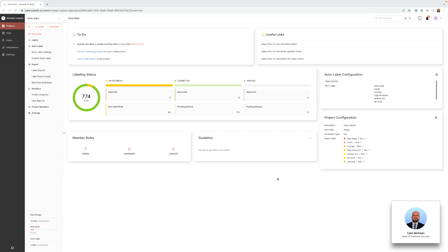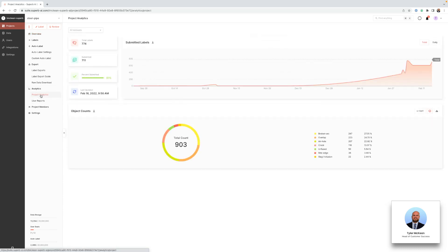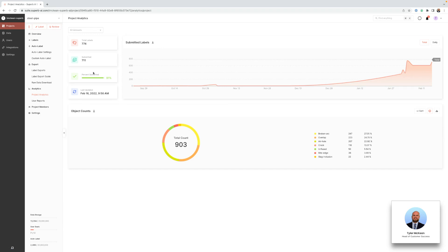When it comes to analytics we have a couple different tools you can use to properly manage your projects and team. So first we can go over to this analytics section and click project analytics. This is our project analytics page.